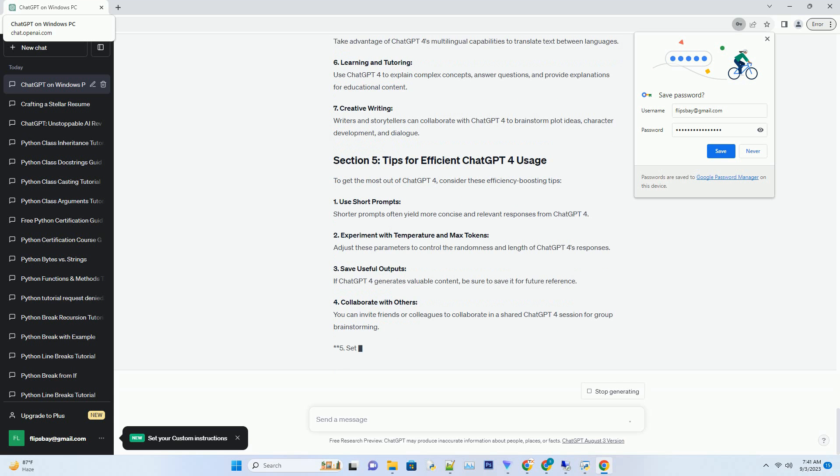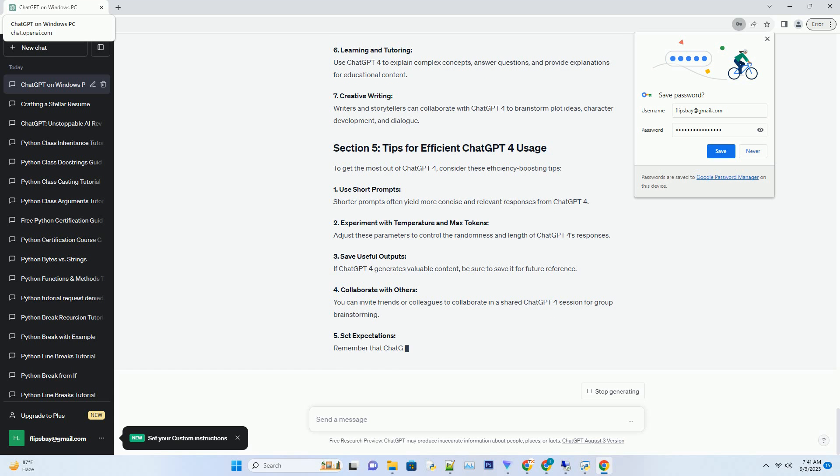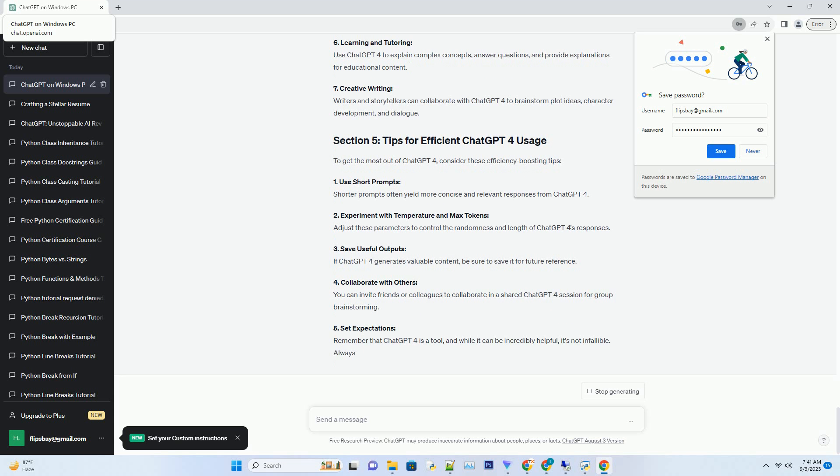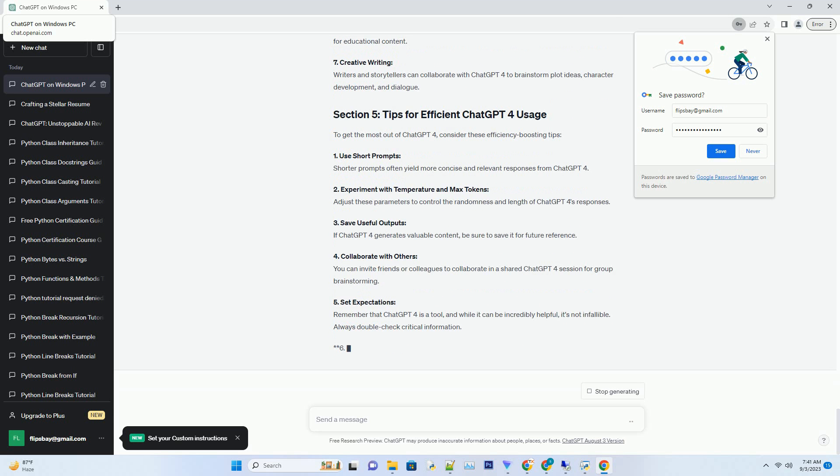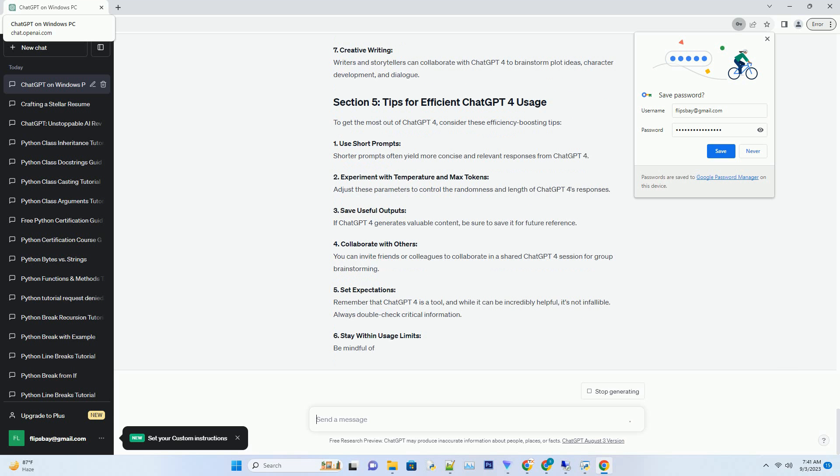3. Provide context: For more accurate responses, provide context in your prompts. Explain the situation or background so ChatGPT4 can generate contextually relevant answers. 4. Fine-tune responses: ChatGPT4's responses may not always be perfect. You can edit and fine-tune its output to align it with your specific needs or writing style. 5. Explore multilingual capabilities: ChatGPT4 supports multiple languages. If you're comfortable in a language other than English, feel free to use it in your prompts.